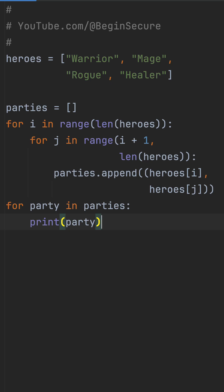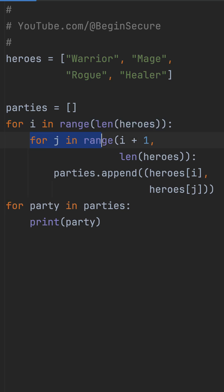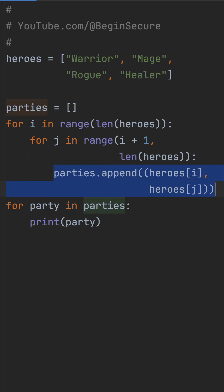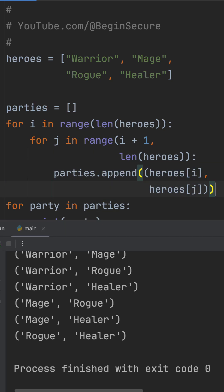So I'm using nested for loops — one outer loop for the first hero, starting at index 0, and an inner loop for the second hero, starting right after to avoid duplicates. Then I append each pair as a tuple to the parties list. When I run this code, it works just fine.